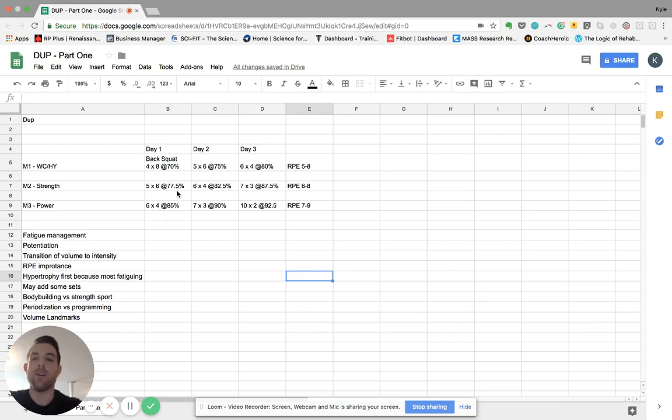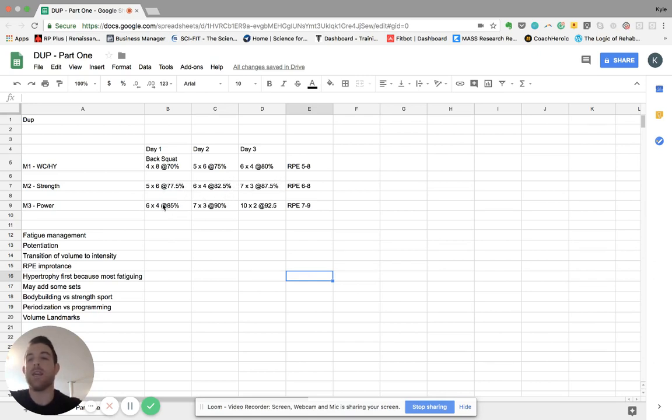So you still have here more of your higher volume day and then your power day and then your strength day. And again, higher volume, higher volume, more power, strength.